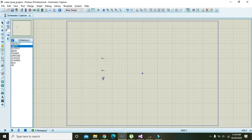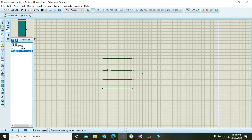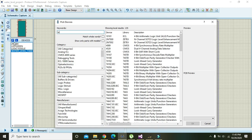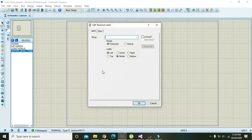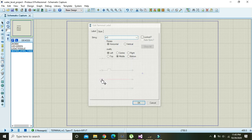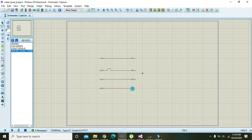Here we will take four input pins and four output pins. We will short them like this. Click on each pin and write its name matching the parent sheet: IN1, IN2, IN3, and IN4 for inputs, and O1, O2, O3, and O4 for outputs.